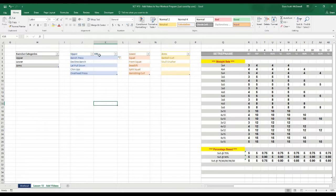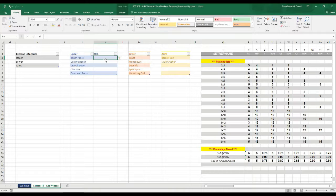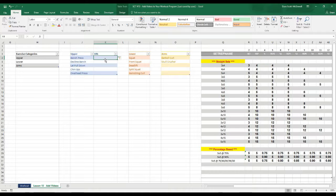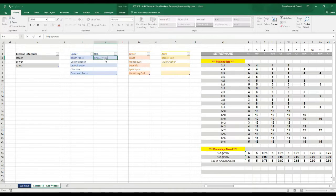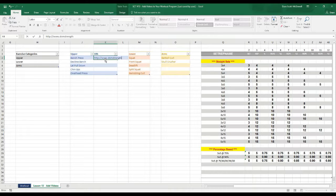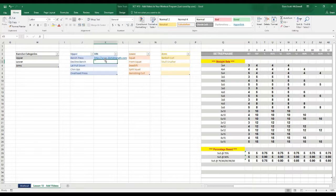So the first thing I need you to do after you've added that URL box is now we're going to have to type in some URLs beside our exercises. So let's give the bench press, we'll take it to my website http://www.dsmstrength.com